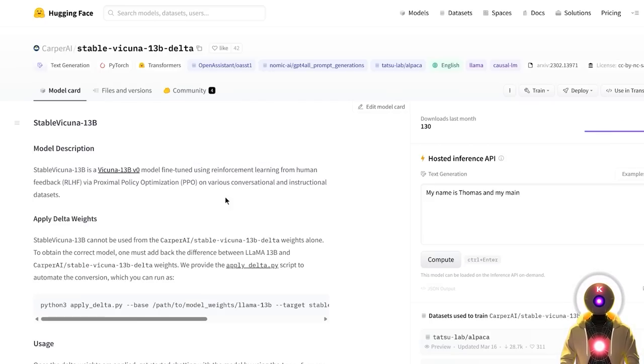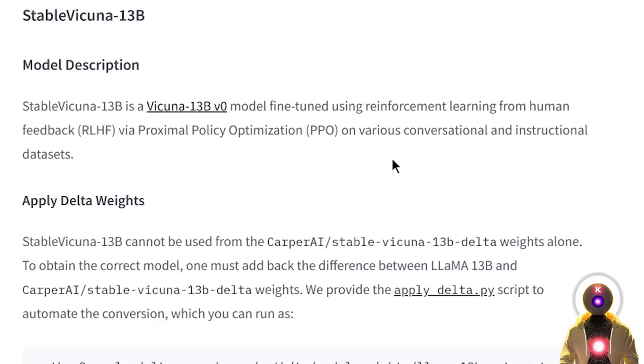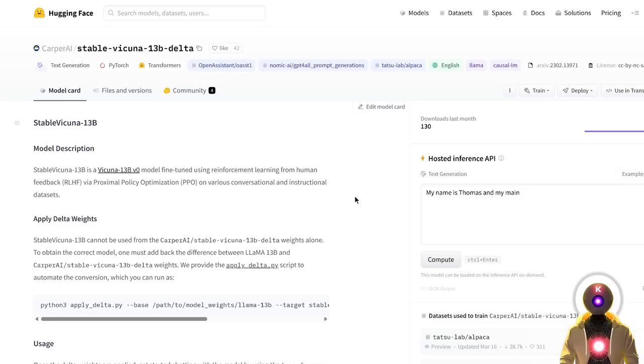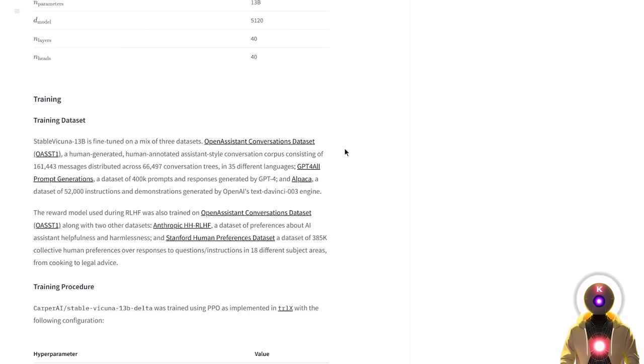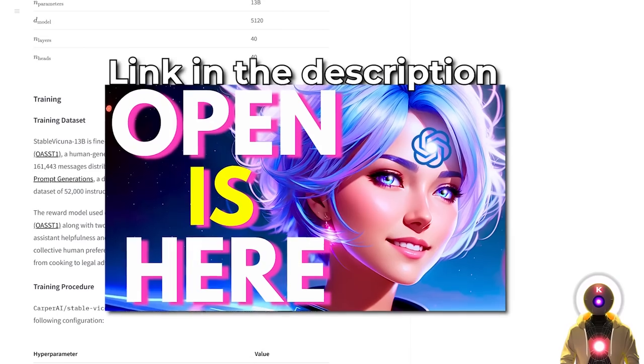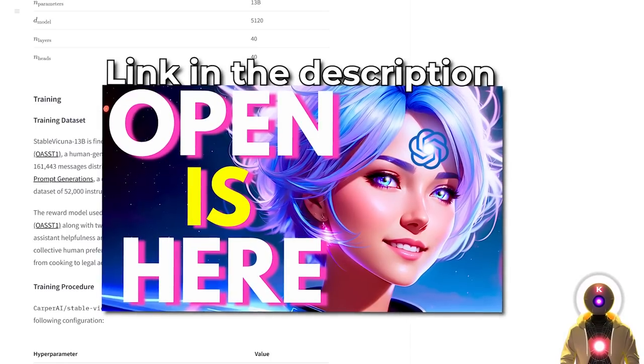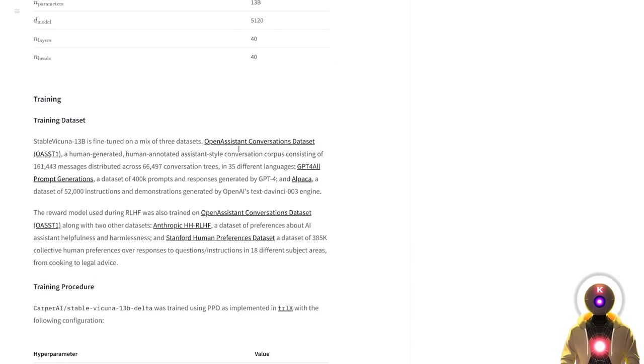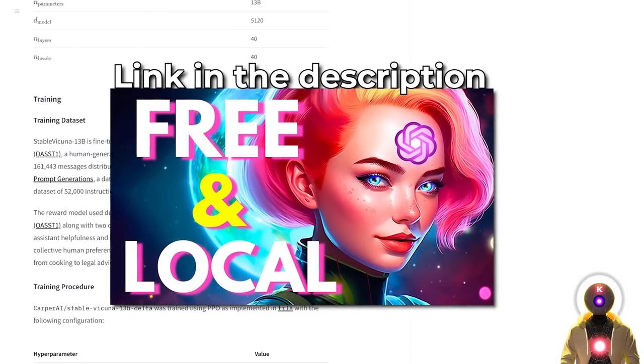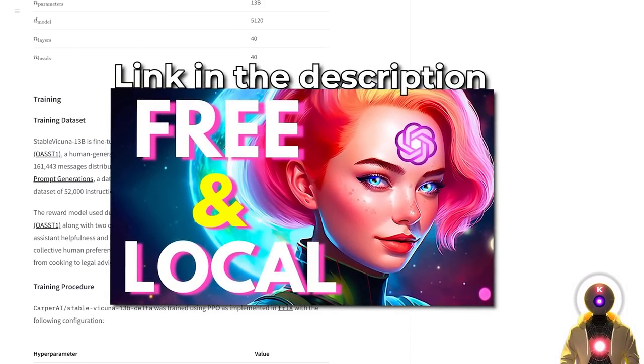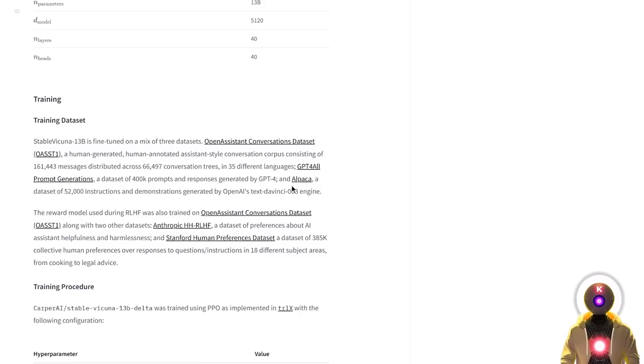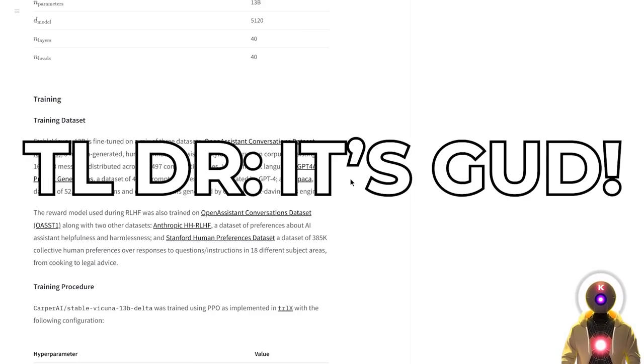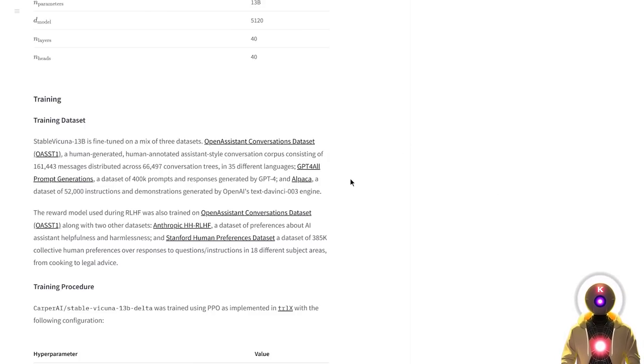This model was fine-tuned using RLHF or reinforcement learning from human feedback, which just means that a bunch of humans weighed and evaluated manually the model's output which should in theory improve the results of the generation and make it better at chatting with the user. Stable Vicuña was fine-tuned on three datasets: the Open Assistant dataset, the GPT4All dataset which is basically a bunch of prompts and responses generated by GPT-4, and the Alpaca dataset which is basically a bunch of instructions generated by OpenAI TextDaVinci003.